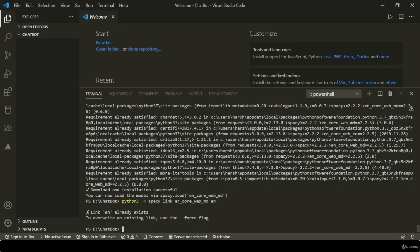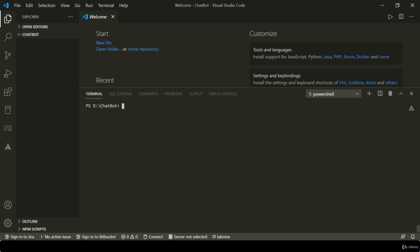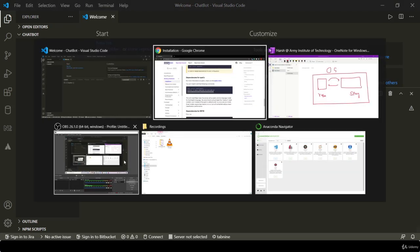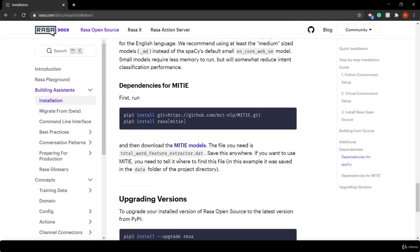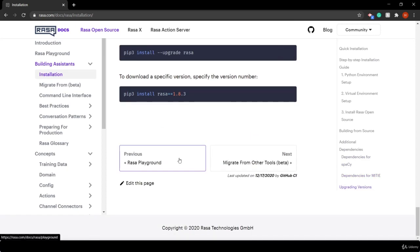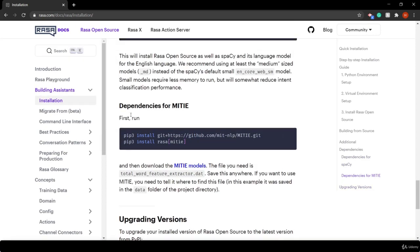You can say that your spacy model is now linked to an English model, and it will say that the link 'en' already exists because I have it in my previous environment. That's why it's showing up this message. Right now we are in this initial phase, so we don't need dependencies of MITIE.